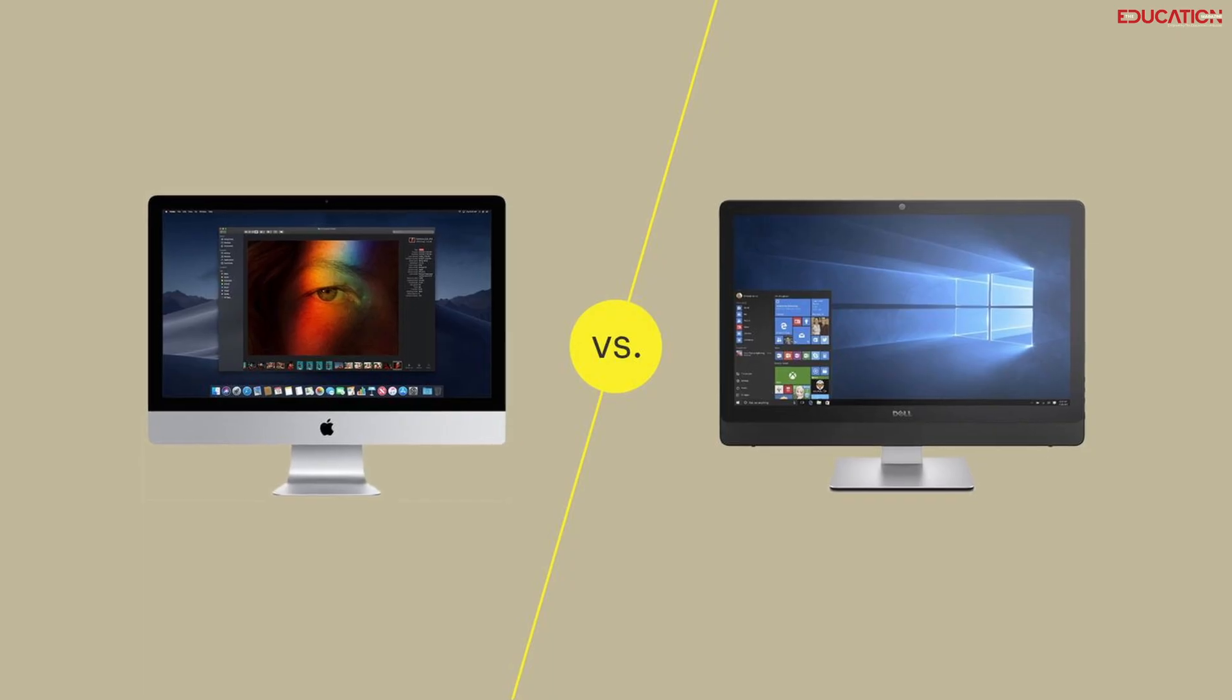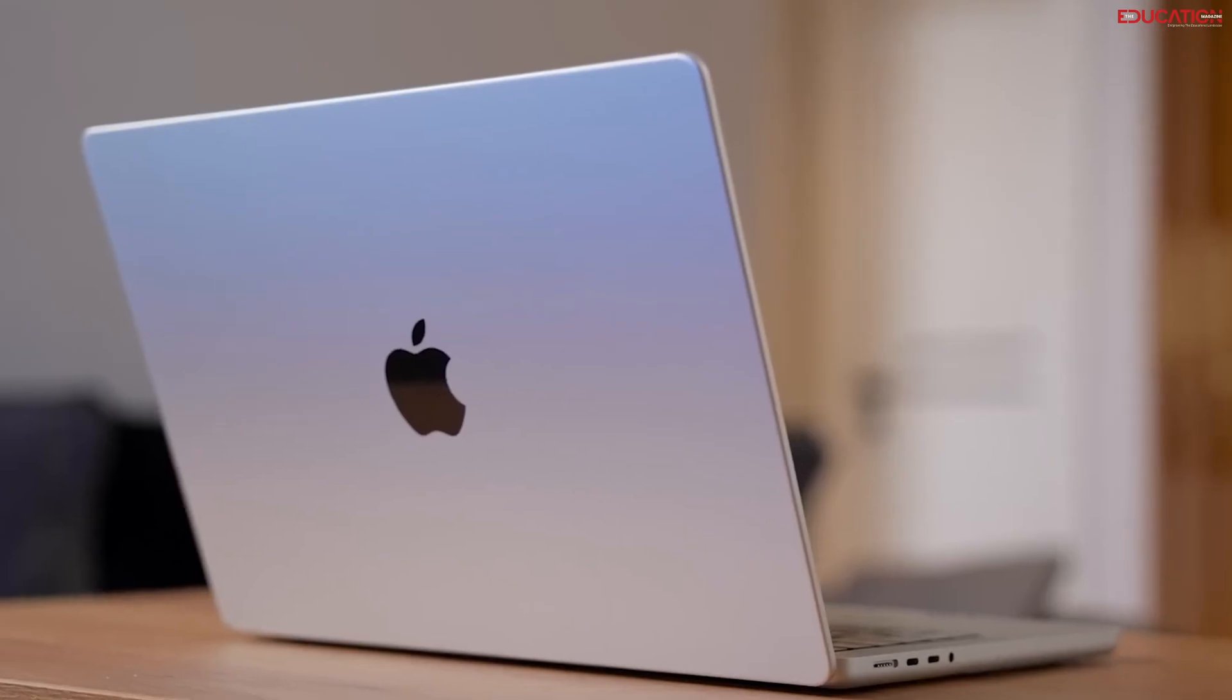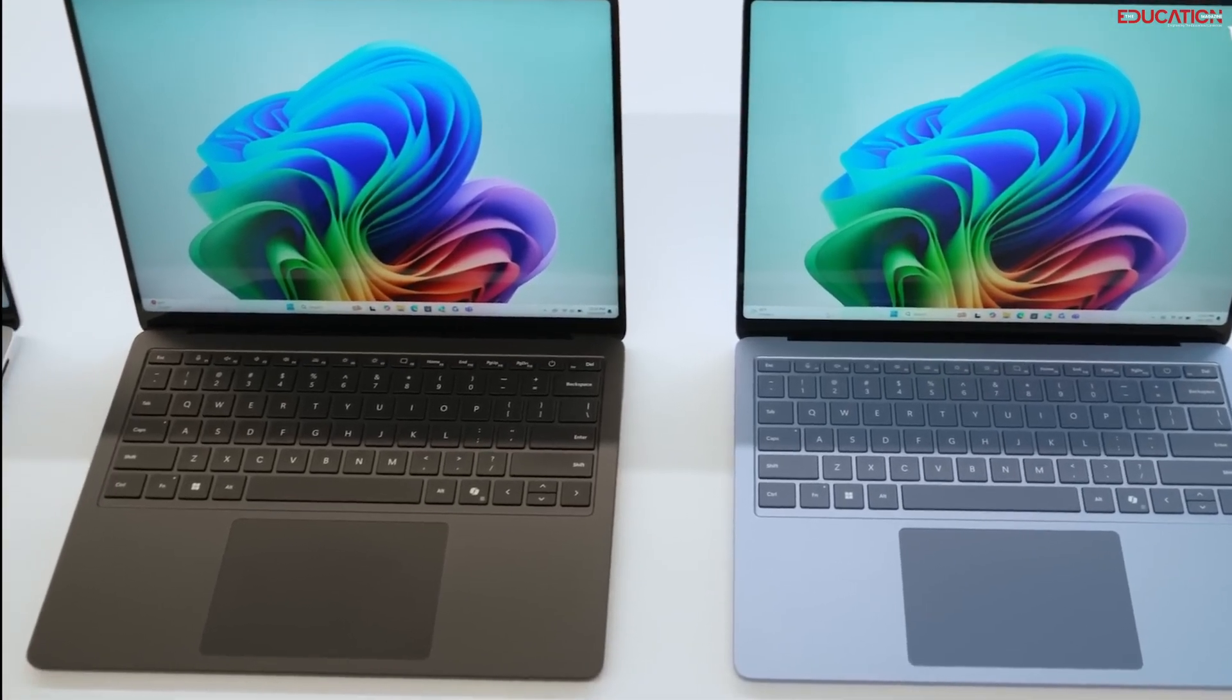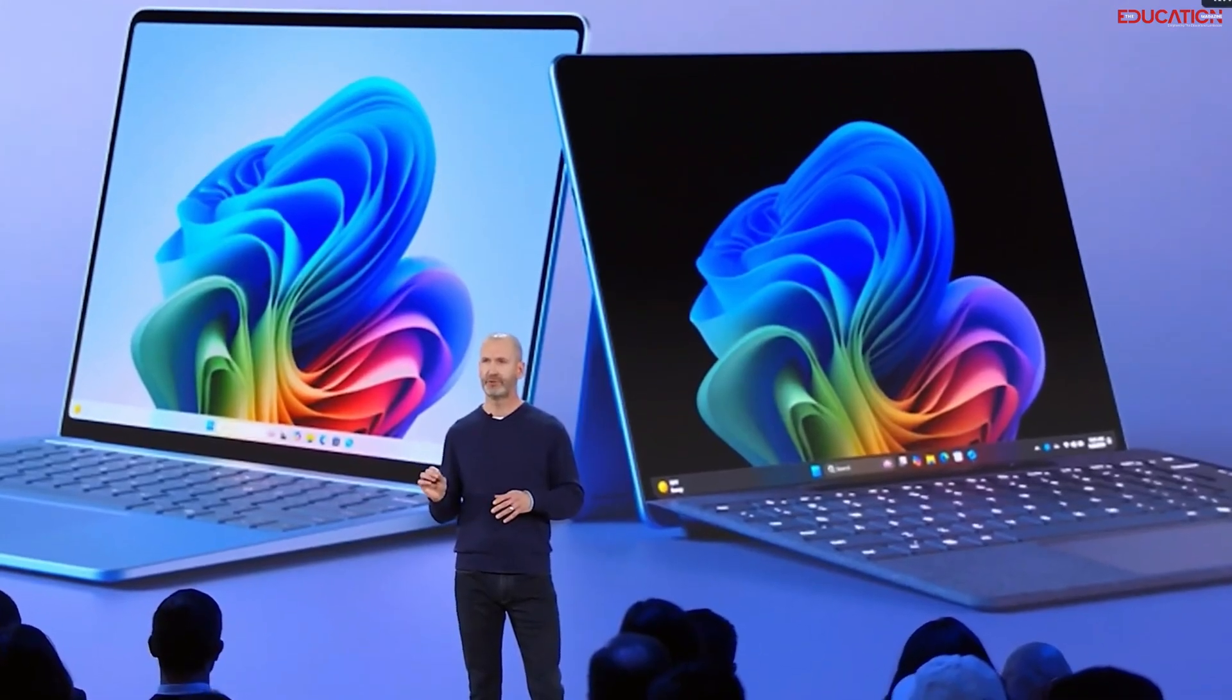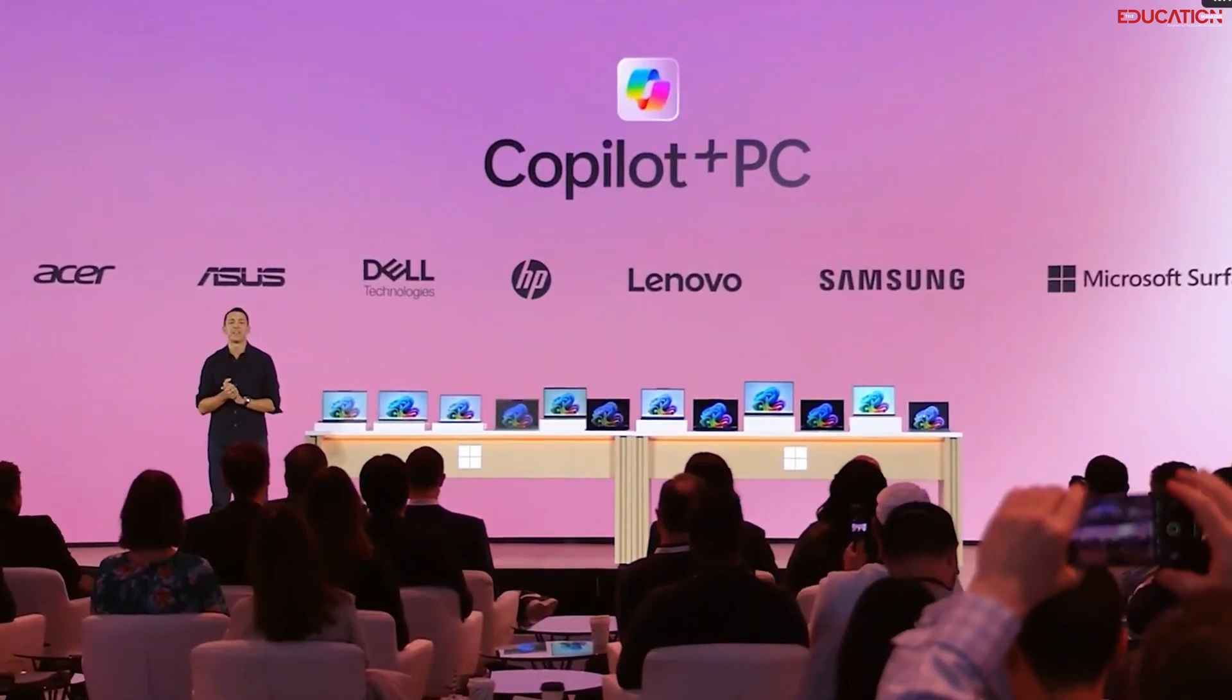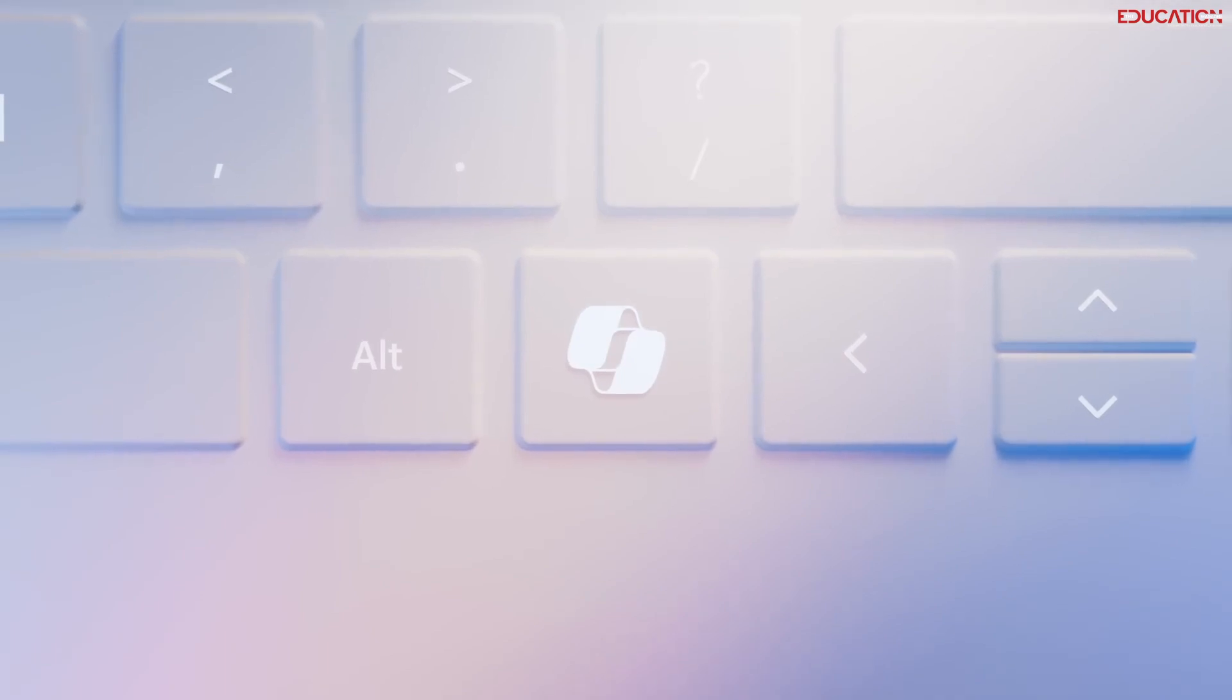The tech sphere is buzzing, and the age-old PC versus Mac debate? It's been reignited with a vengeance. Co-pilot PCs are stepping into the ring with heavyweight features that are shaking up the status quo. It's not just a battle of devices, it's a clash of ecosystems, with AI as the new contender. Co-pilot PCs are not just about raw power, they're about a smarter user experience.